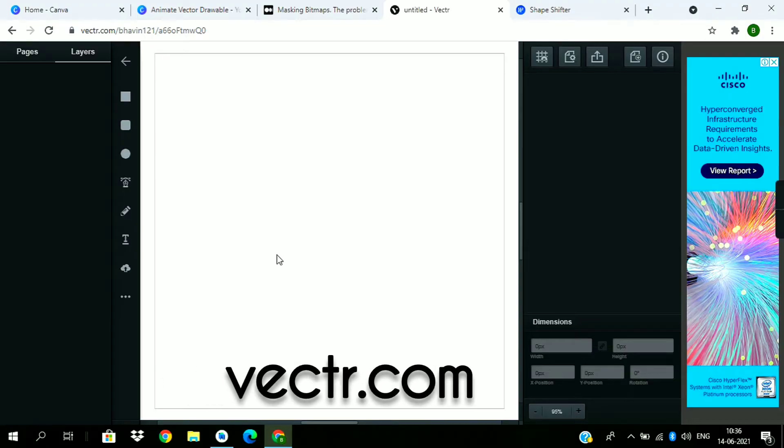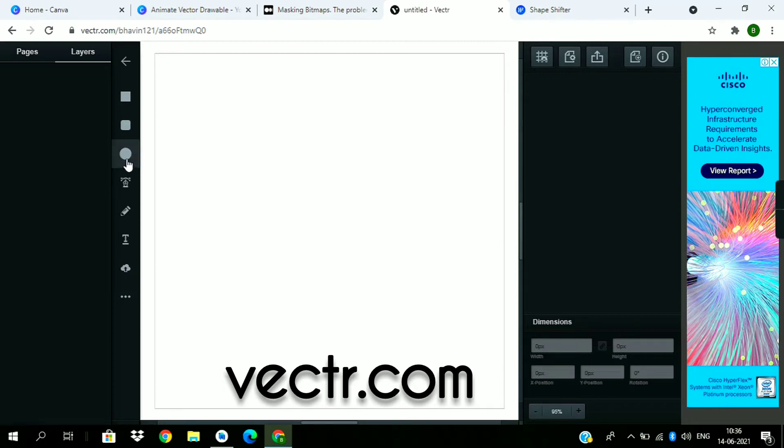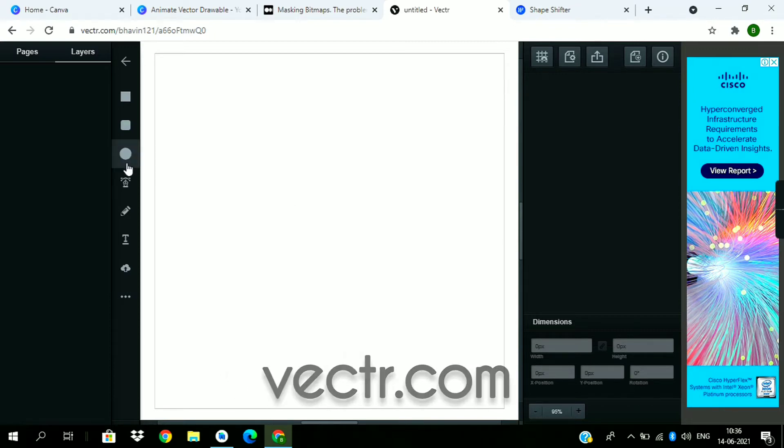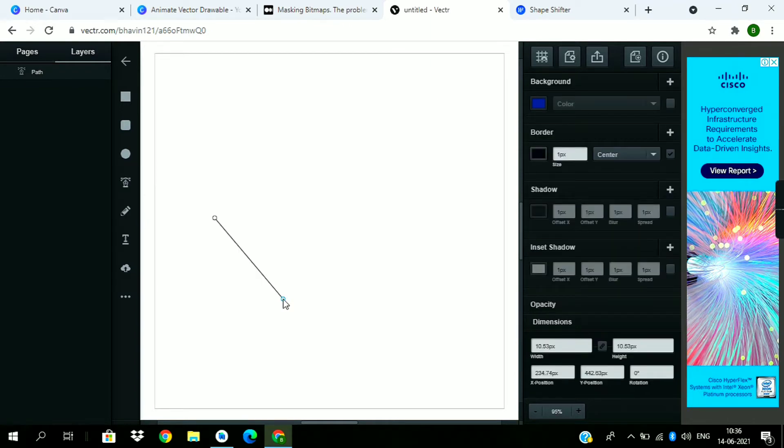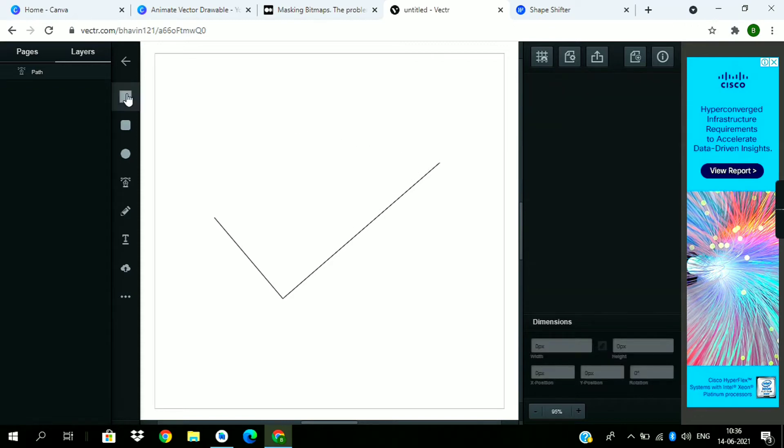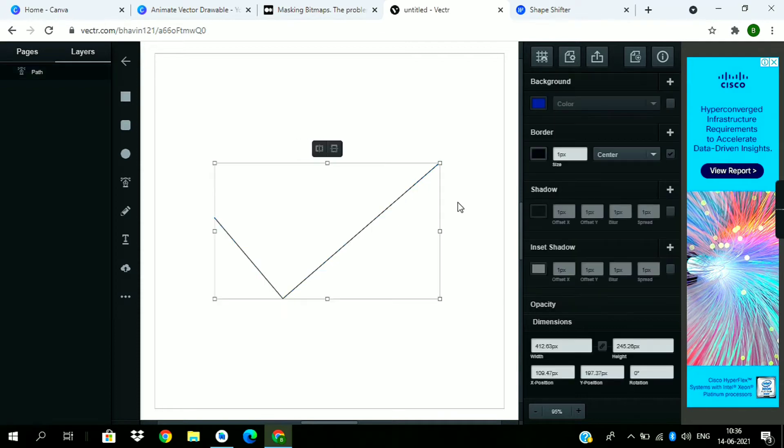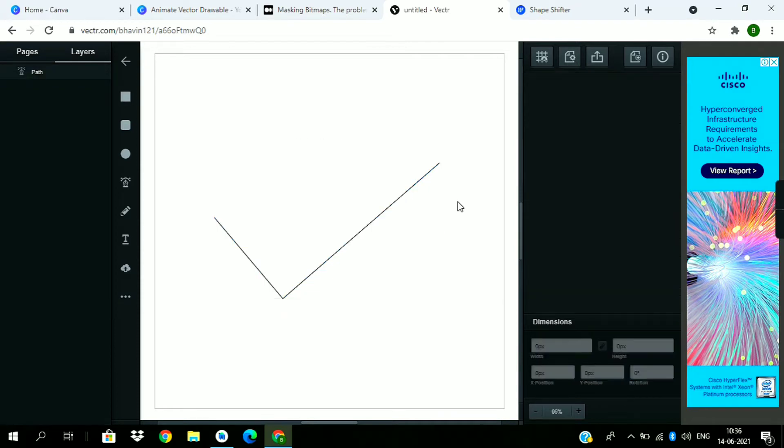Leave it for now. First we need a tick mark vector, so I am using this vector.com online tool for creating the tick mark vector. Pick this paint tool and draw the tick mark vector using these three dots, now export it.